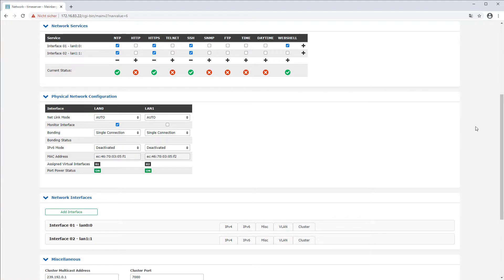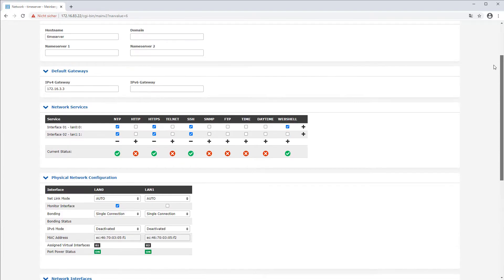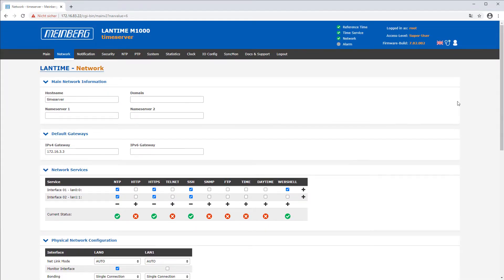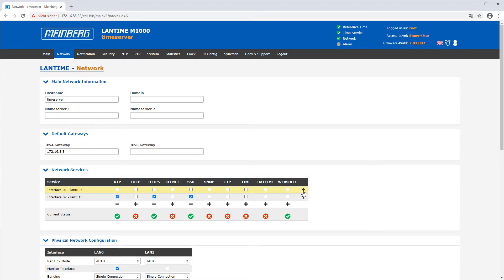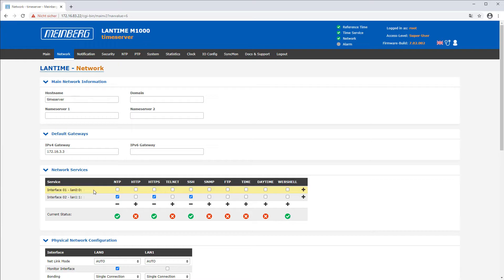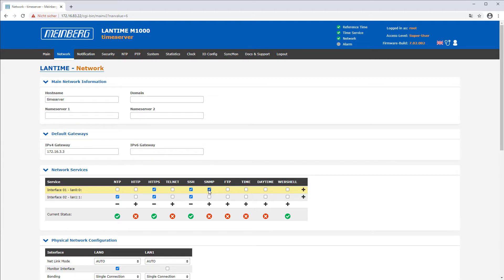In the sub menu network services you can determine for each network interface which services and protocols should be active on a particular interface. For example you can define that only one interface is used for secure management services like HTTPS, SSH, SNMP and all remaining interfaces are solely used for timing protocols like NTP.